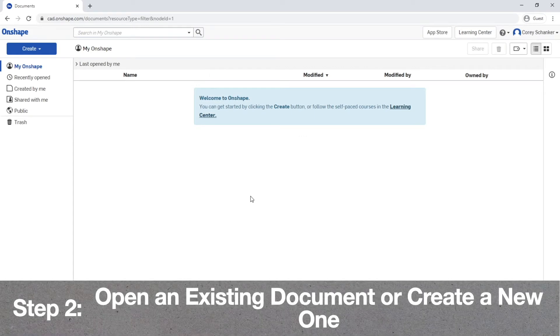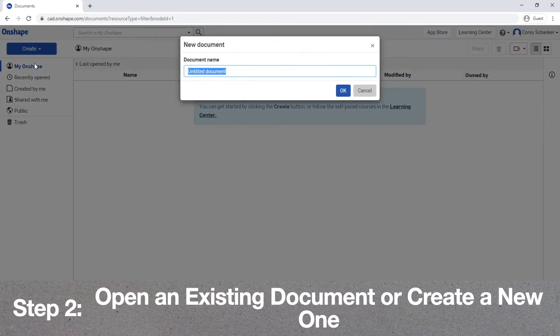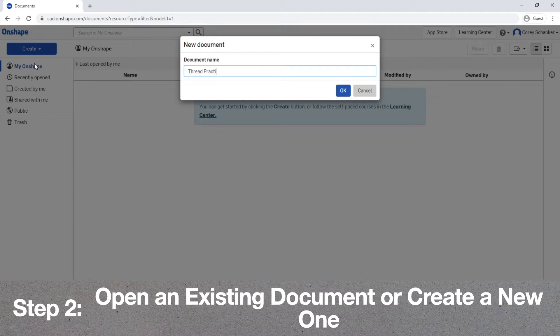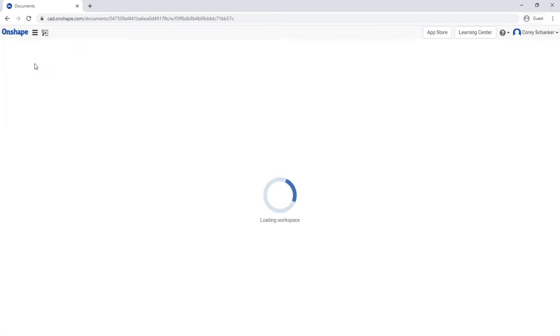Then it'll bring you to your home page for Onshape, and this is where you will need to either open up an existing document or create a new one. I created a new document entitled Thread Practice, but there's no reason why you couldn't rename yours to be different.